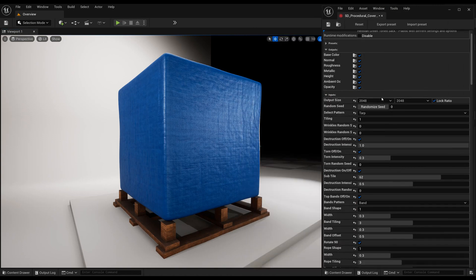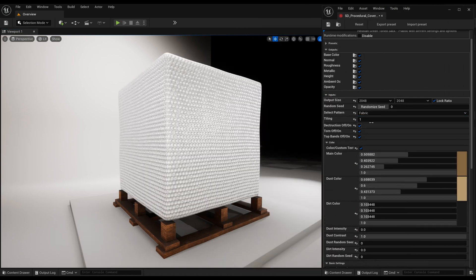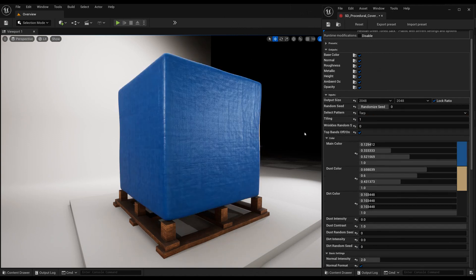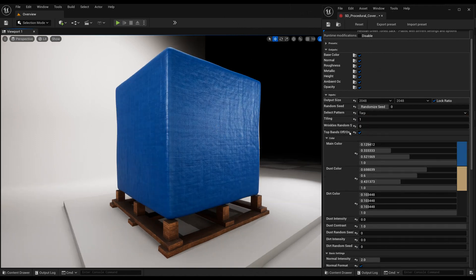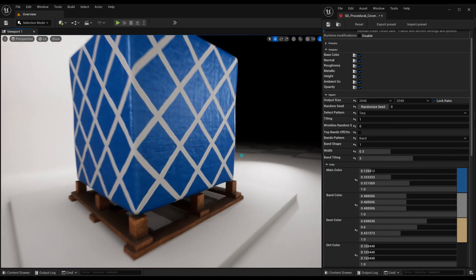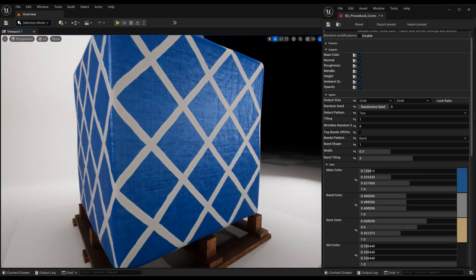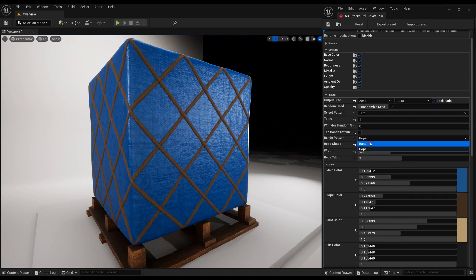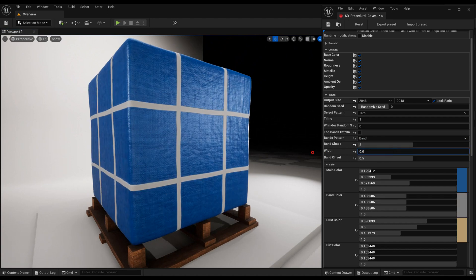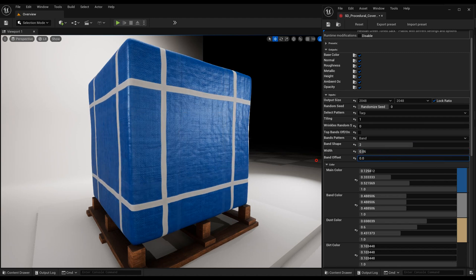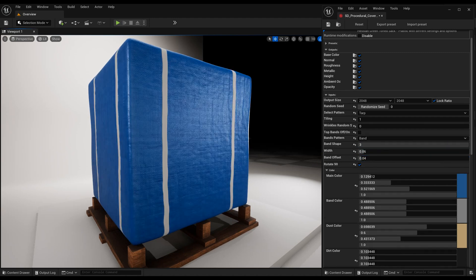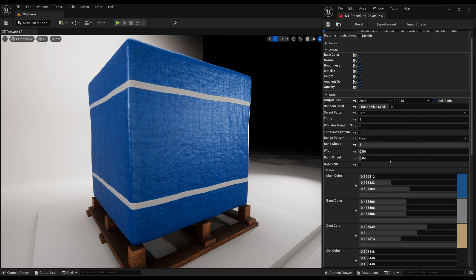You can add this procedural material to your object and select the base material. Then add band or rope. Change the shapes of them. Modify size and position. Change the colors.